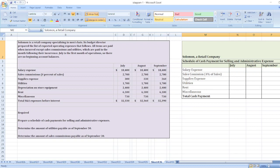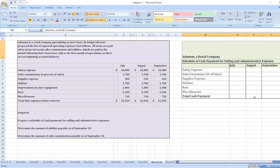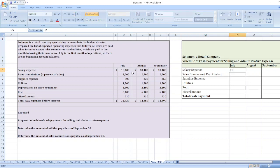July, August, September. So first we will take salary expenses. Salary expenses: $18,400 each month.